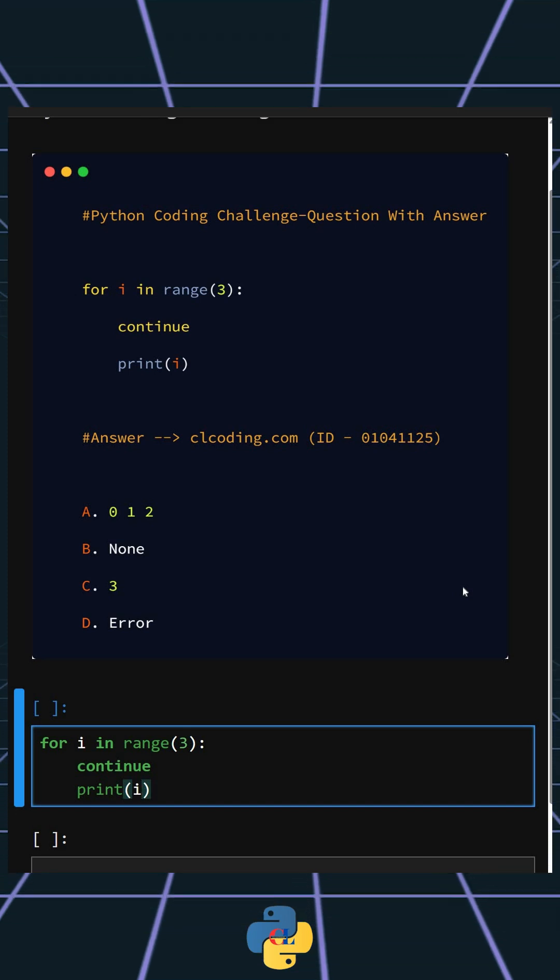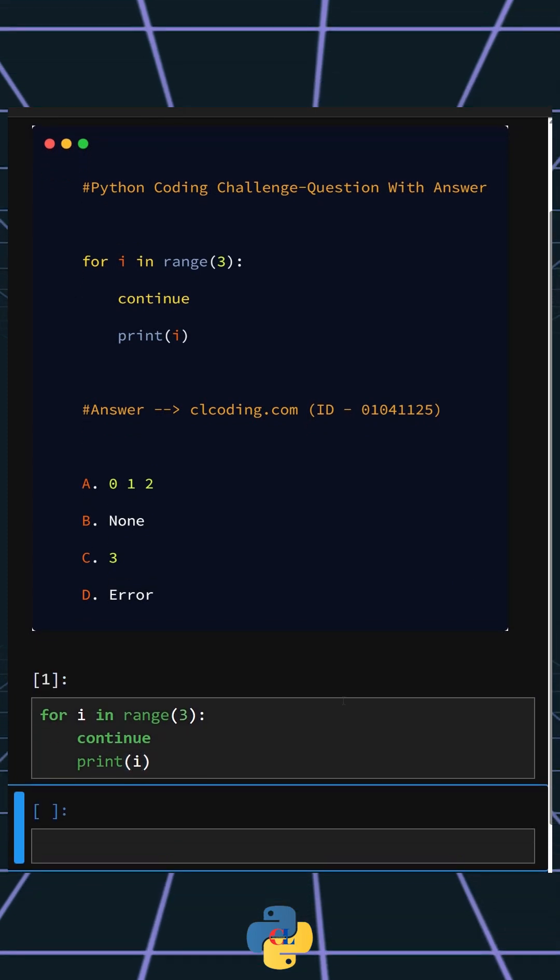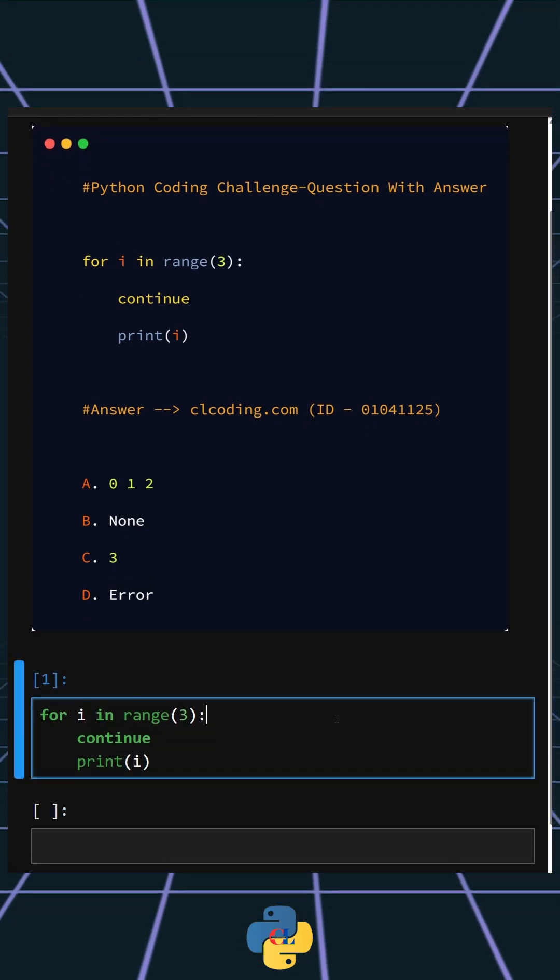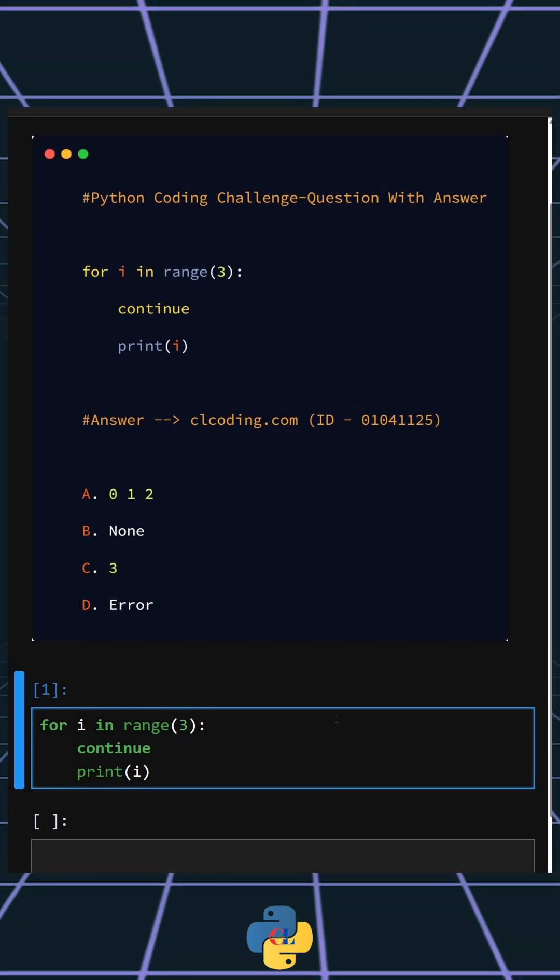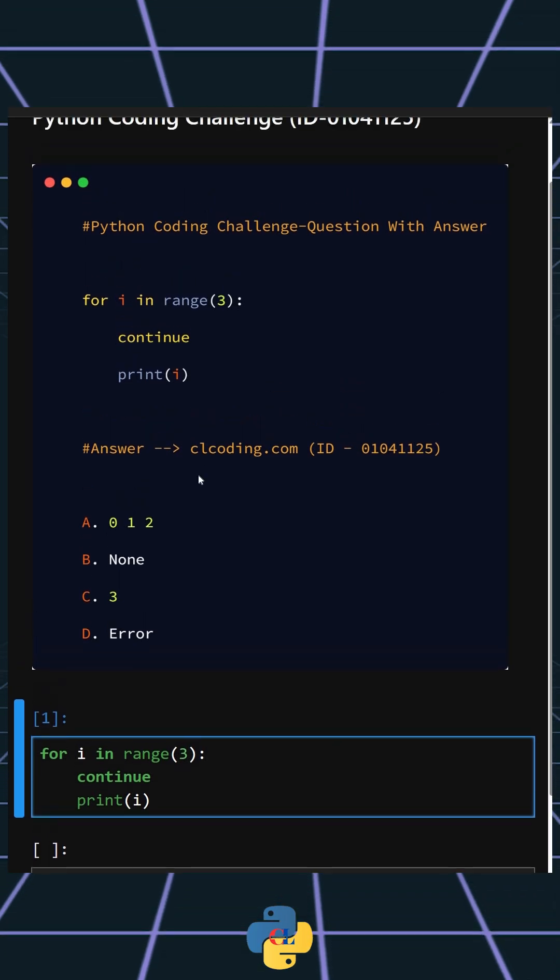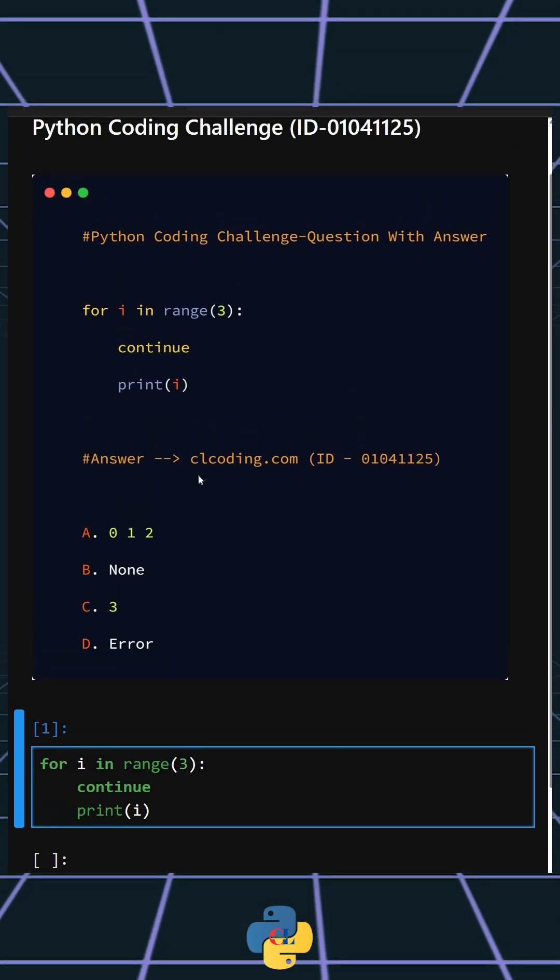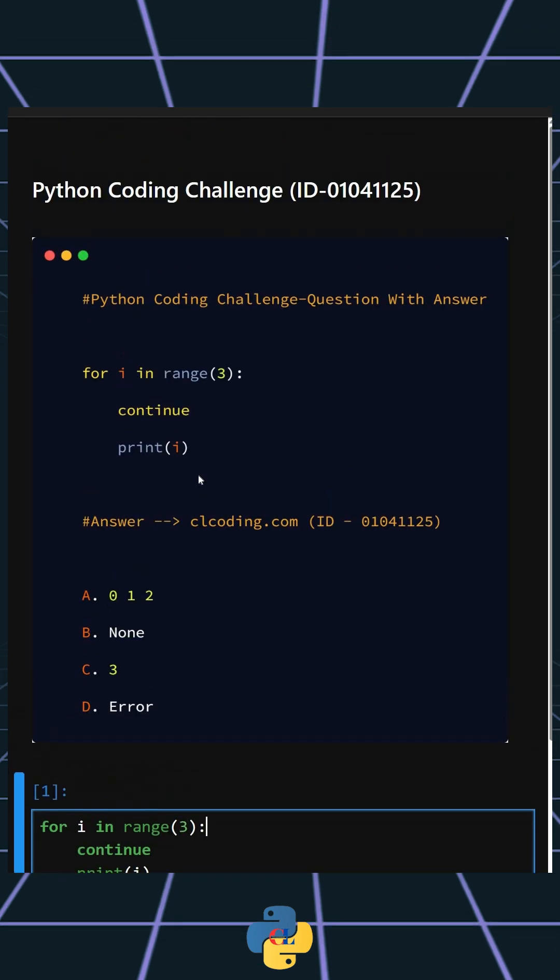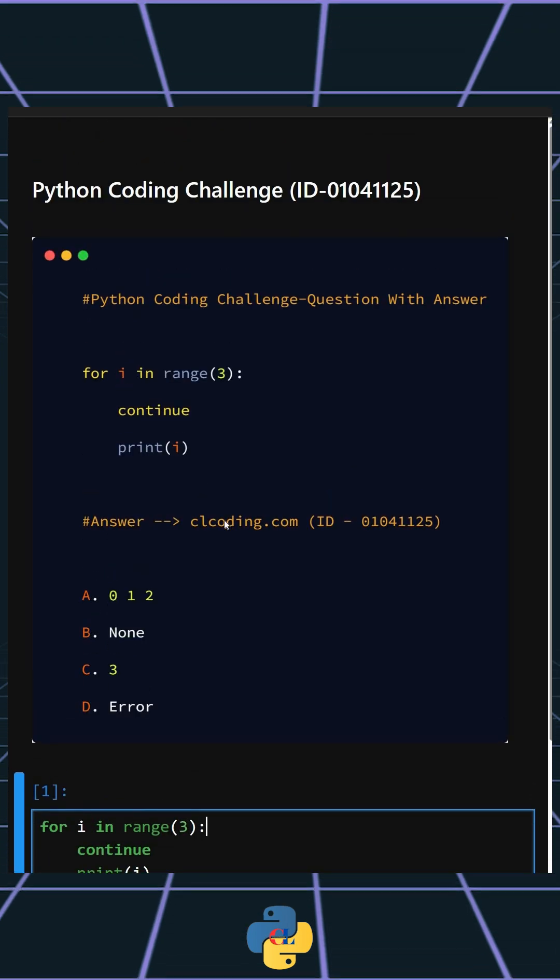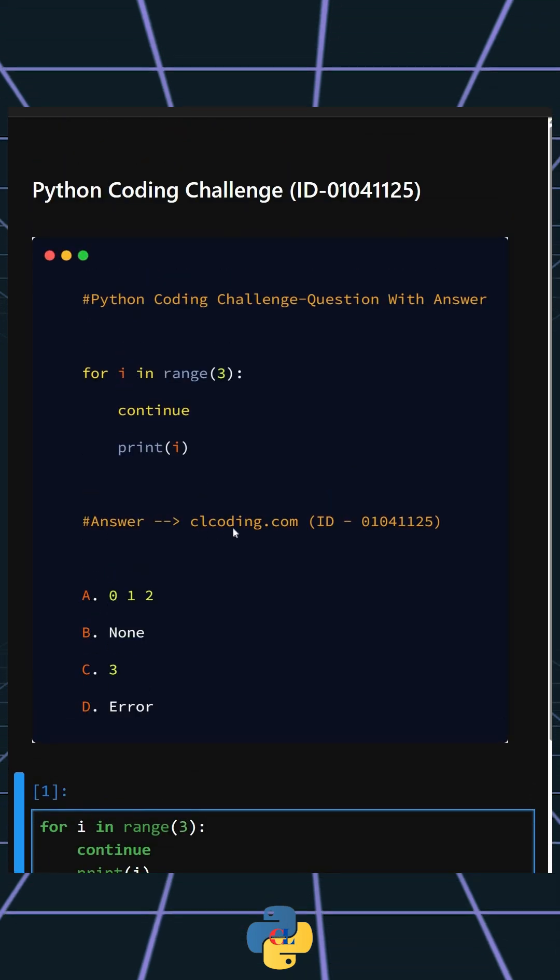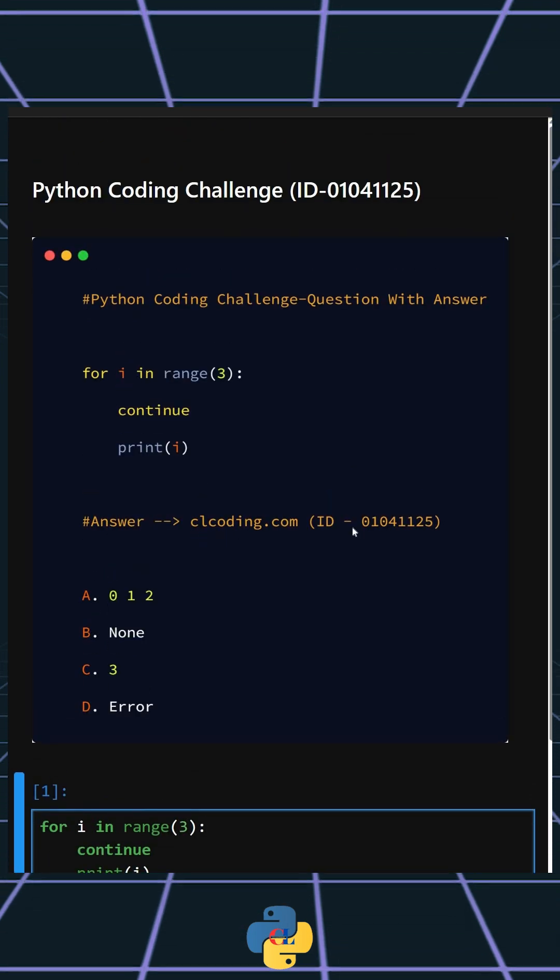So as you can see I run it and nothing is printed. The correct answer is option B, none, which means nothing is printed.